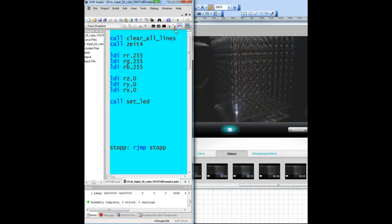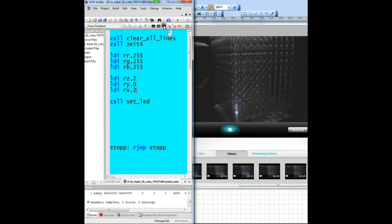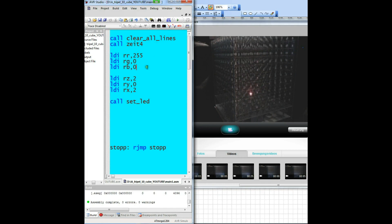Let's play a little bit with the parameters. The Z and X coordinates should be 2. Assemble and load — see the result. Let's change the color to red. Assemble, load. OK.